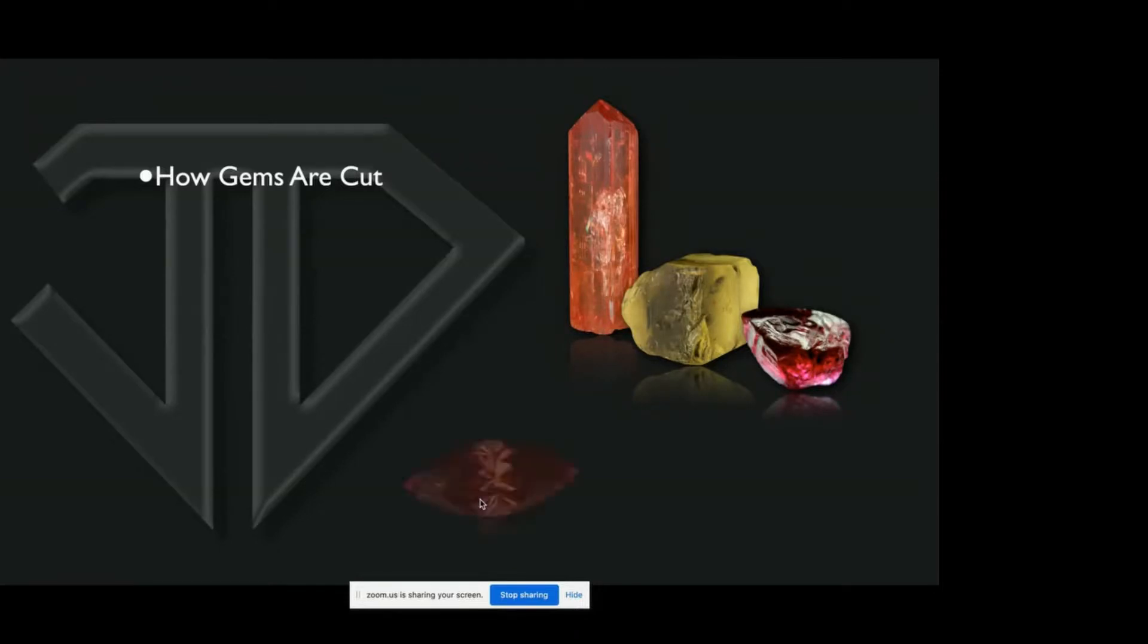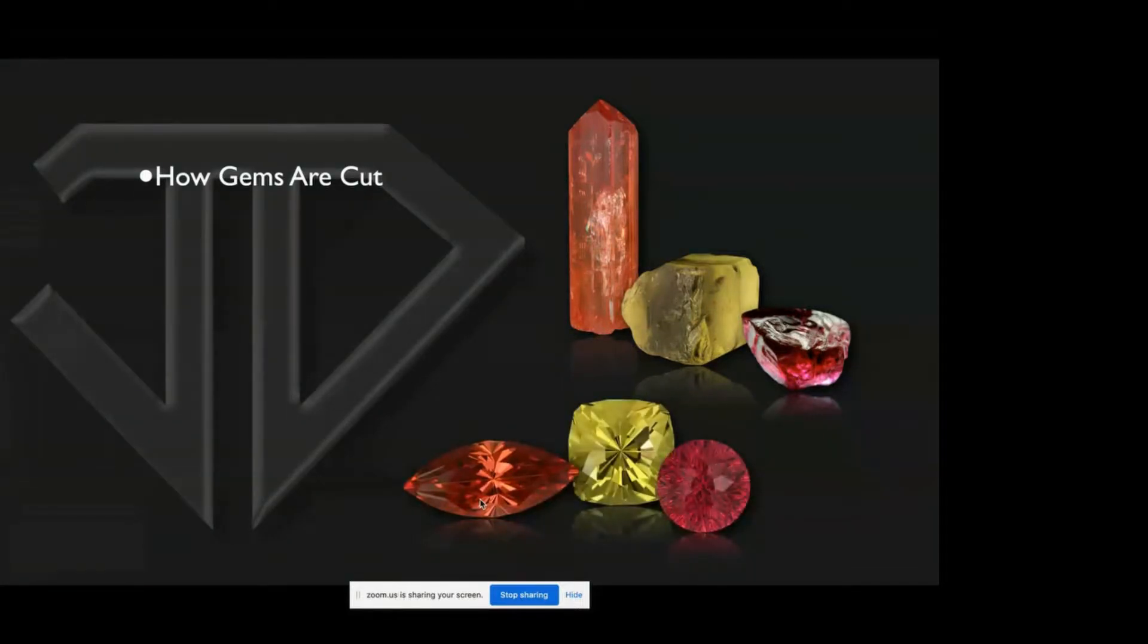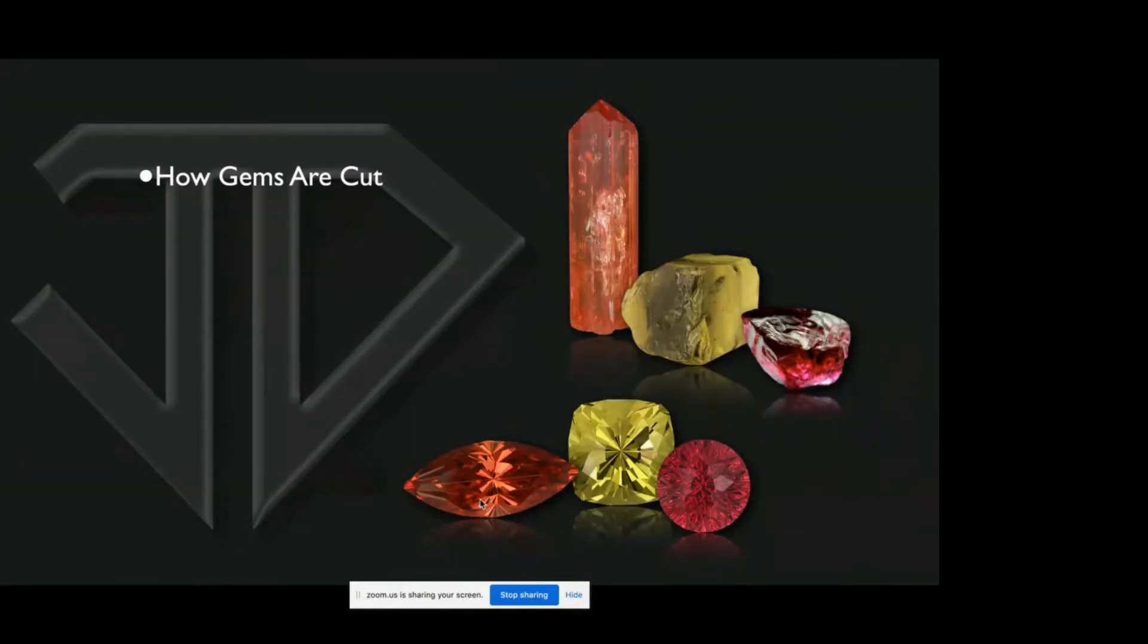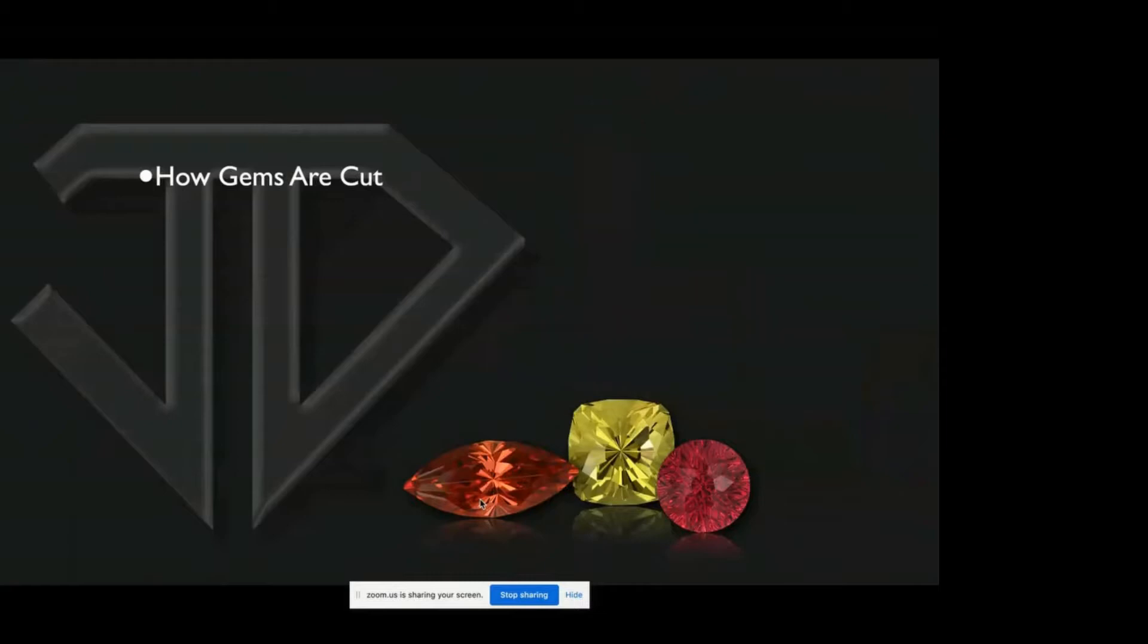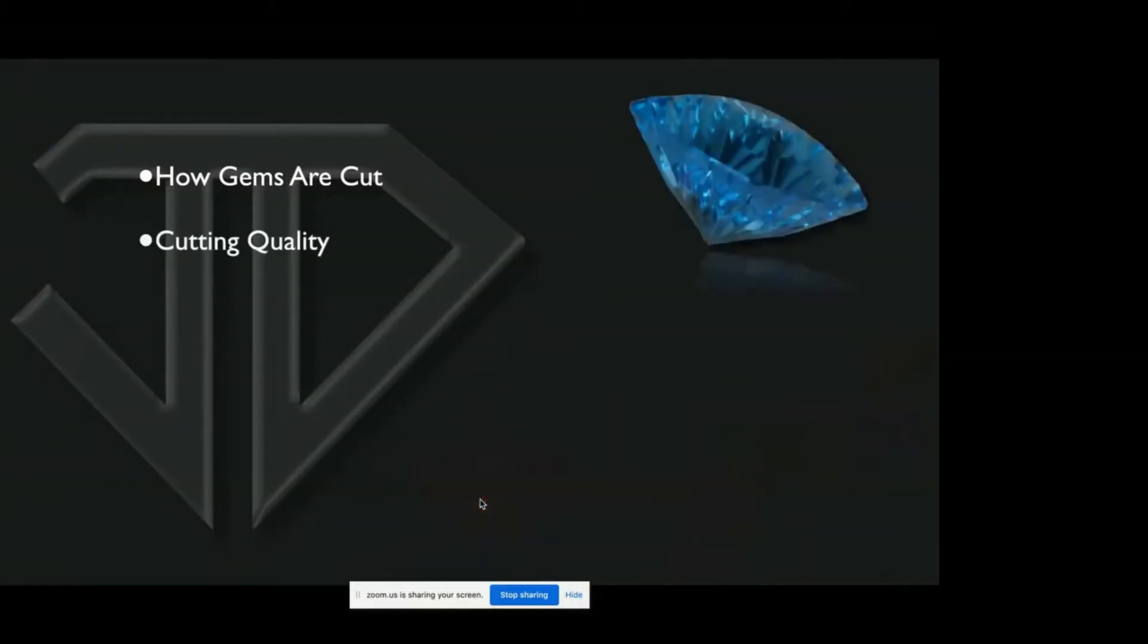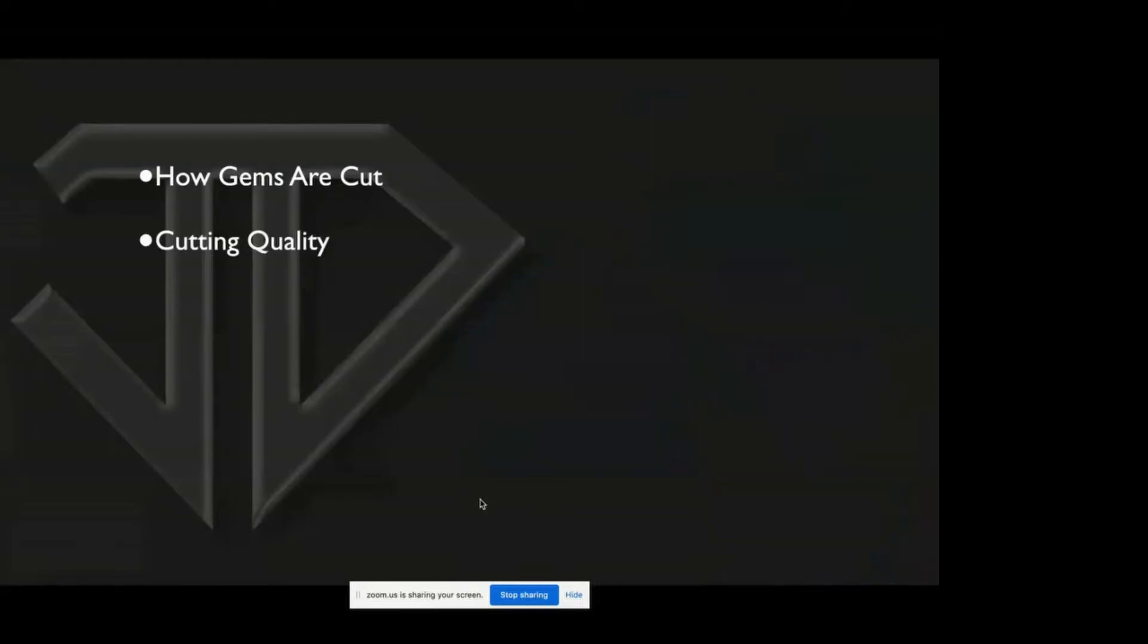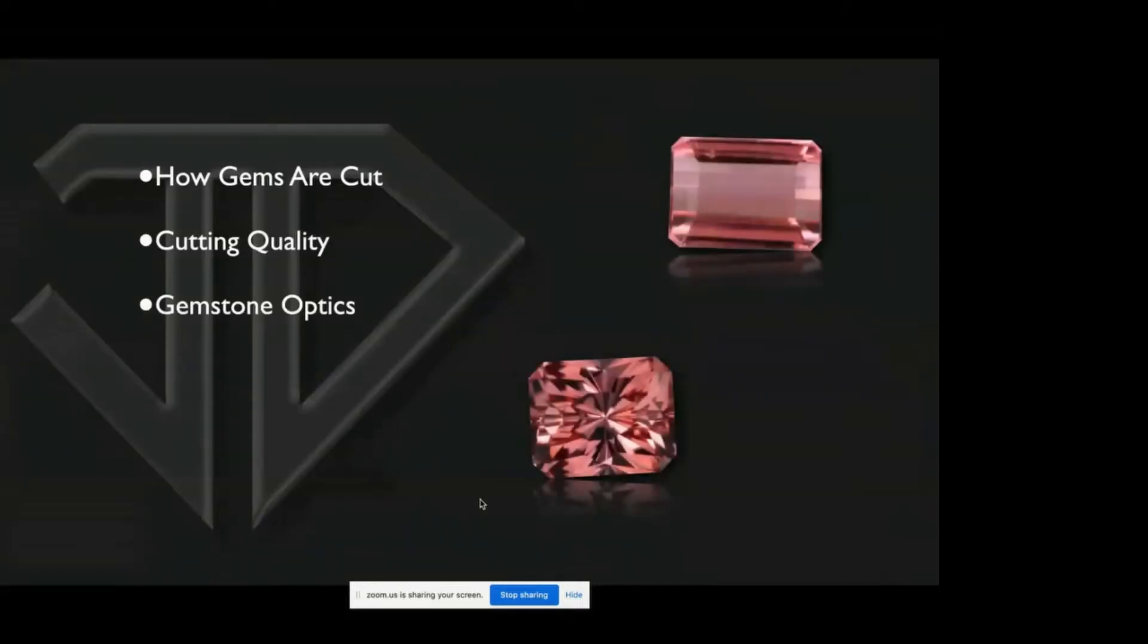We're going to talk about not only how crystals, such as these, become faceted gems like the ones below, but also we're going to be talking about cutting quality, gemstone optics, and cutting theory.